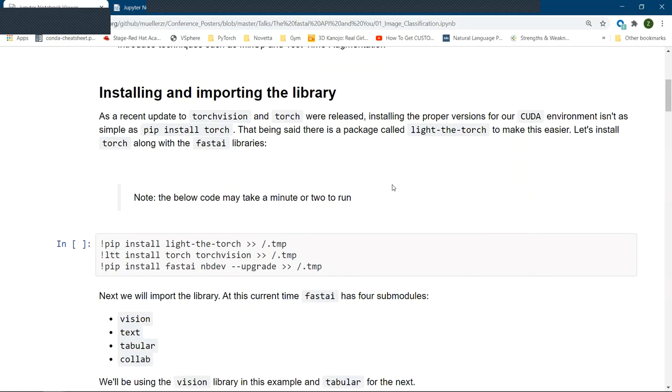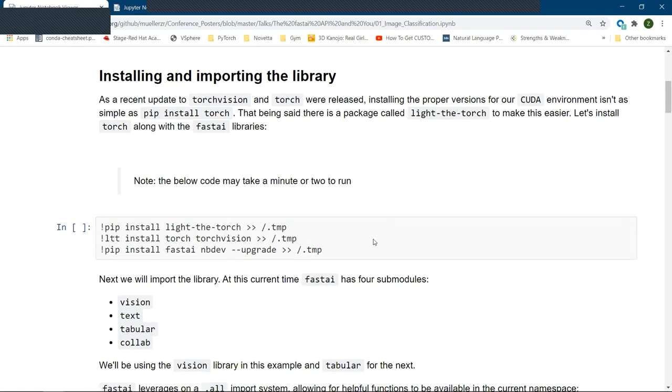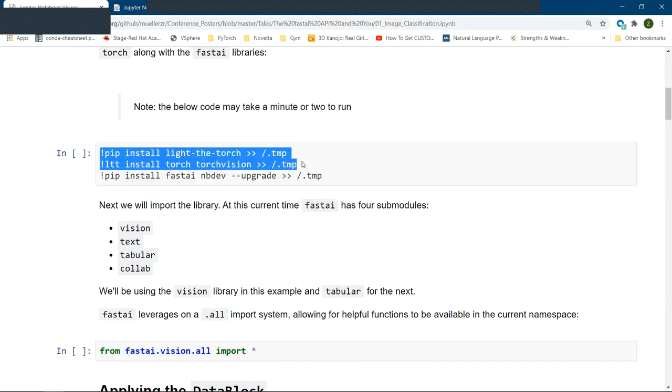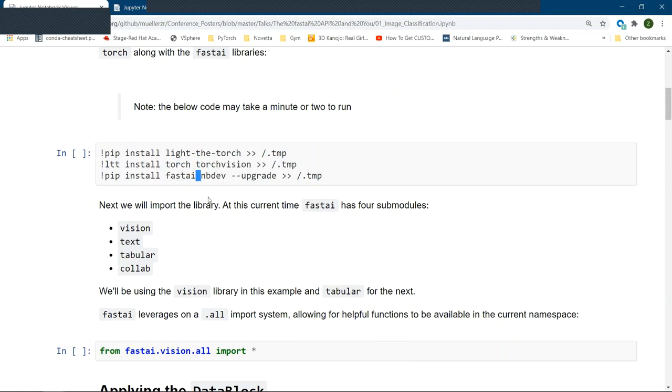Now, for any of you that are recently getting into Torch and TorchVision and setting up stuff, you might notice that they just released an update, which means that it will break all our CUDA drivers. There's a wonderful library called LightTheTorch, which can automatically install the correct versions of Torch and TorchVision for you. So this cell will simply just grab those libraries, install it before finally installing the FastAI library.